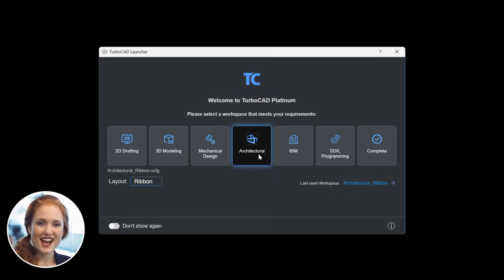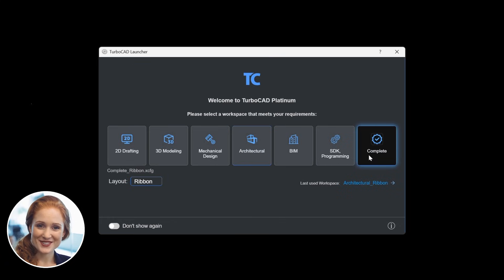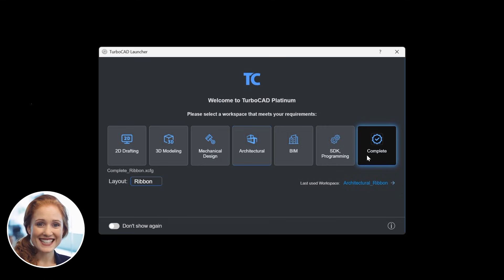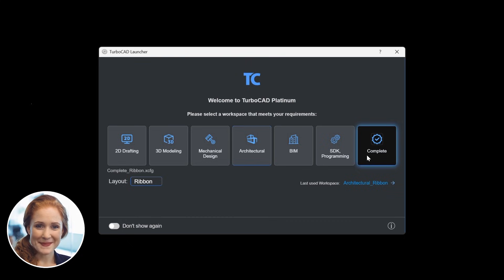The Launcher window is your starting point for selecting the workspace that best suits your needs — whether you're focusing on precision drafting, creating intricate models, utilizing engineering tools, designing building layouts, engaging in advanced modeling, programming and development, or accessing a comprehensive suite of features. The Launcher ensures you have the right tools readily available to meet your project demands.